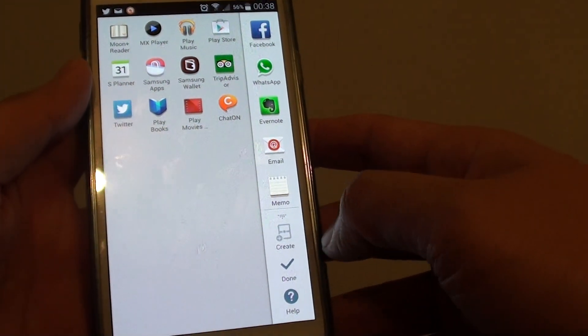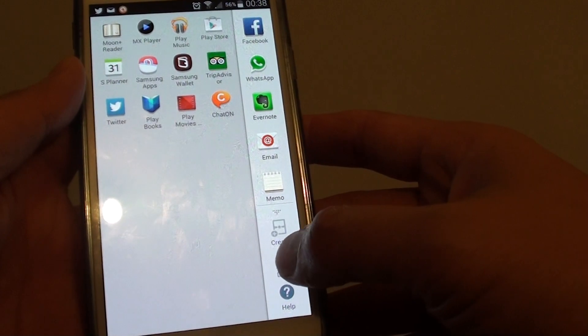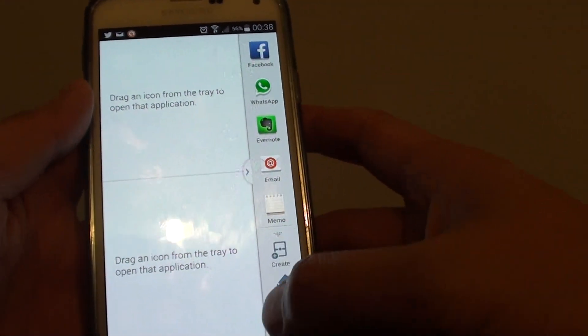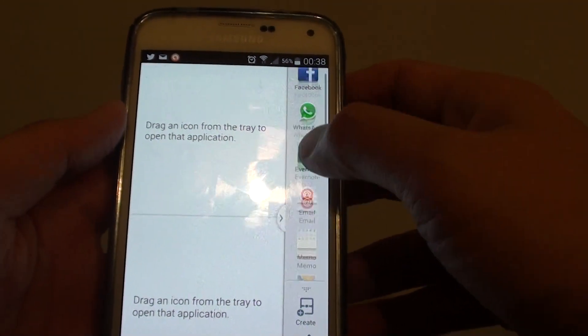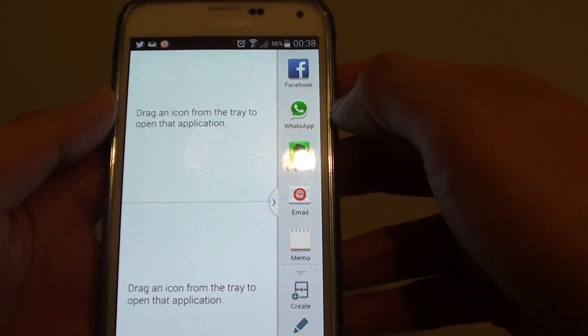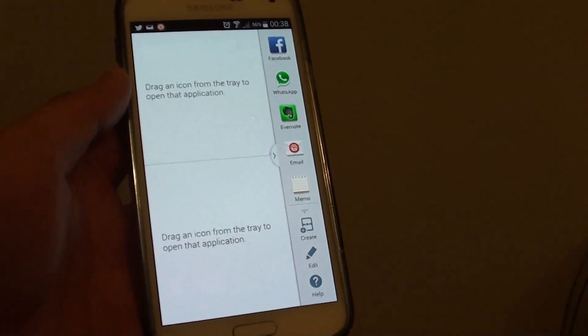Once you're happy with the list, just tap on the Done button here. And that's it, that's how you can add or edit more apps onto your multi-windows list. Thank you for watching this video.